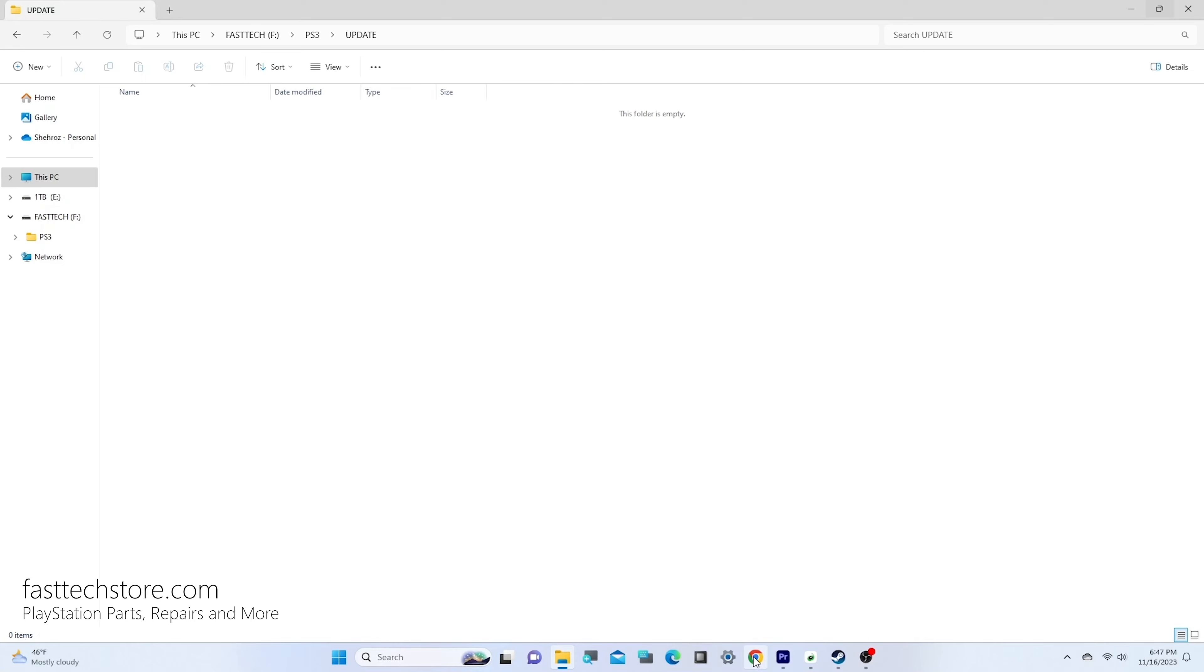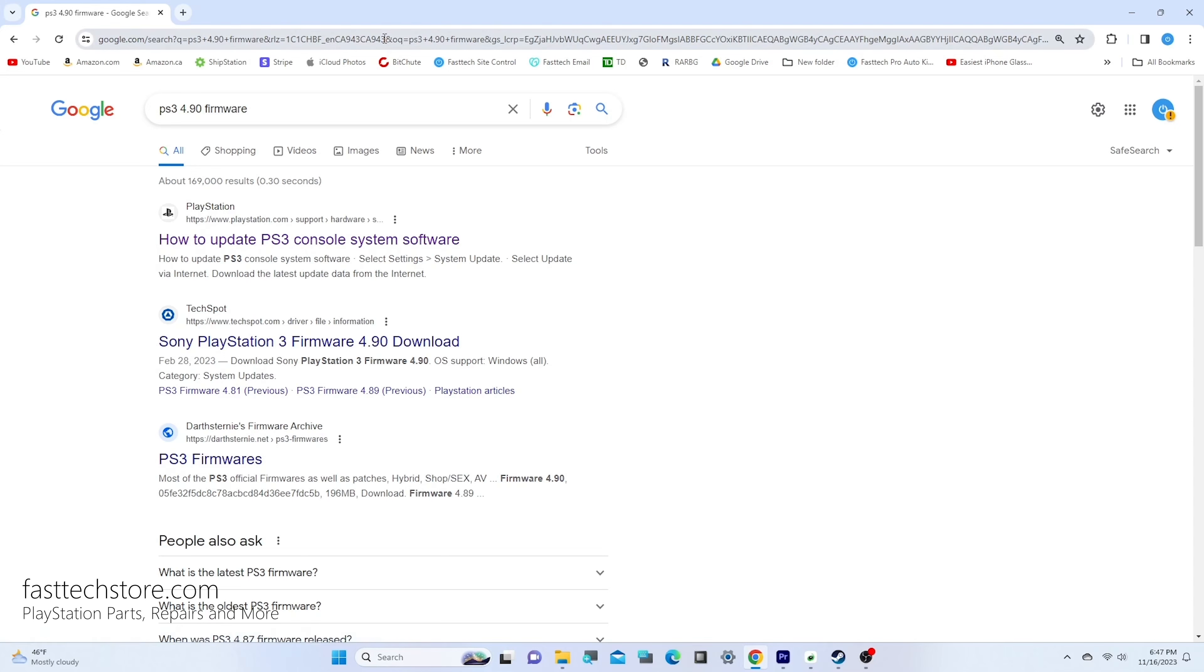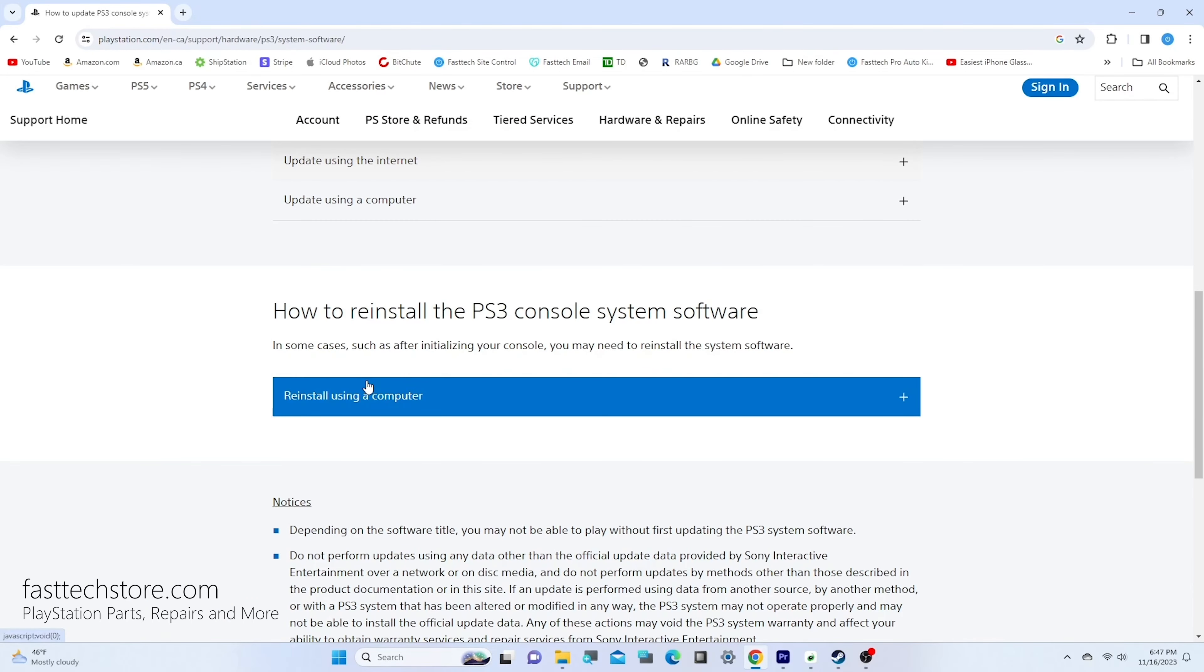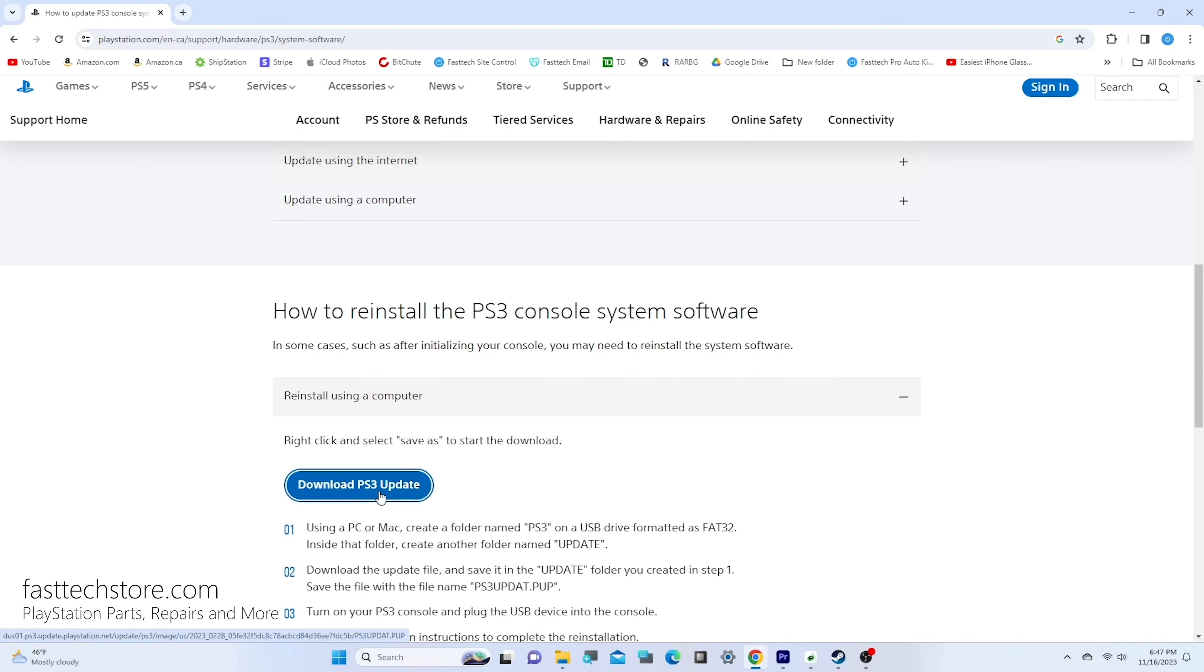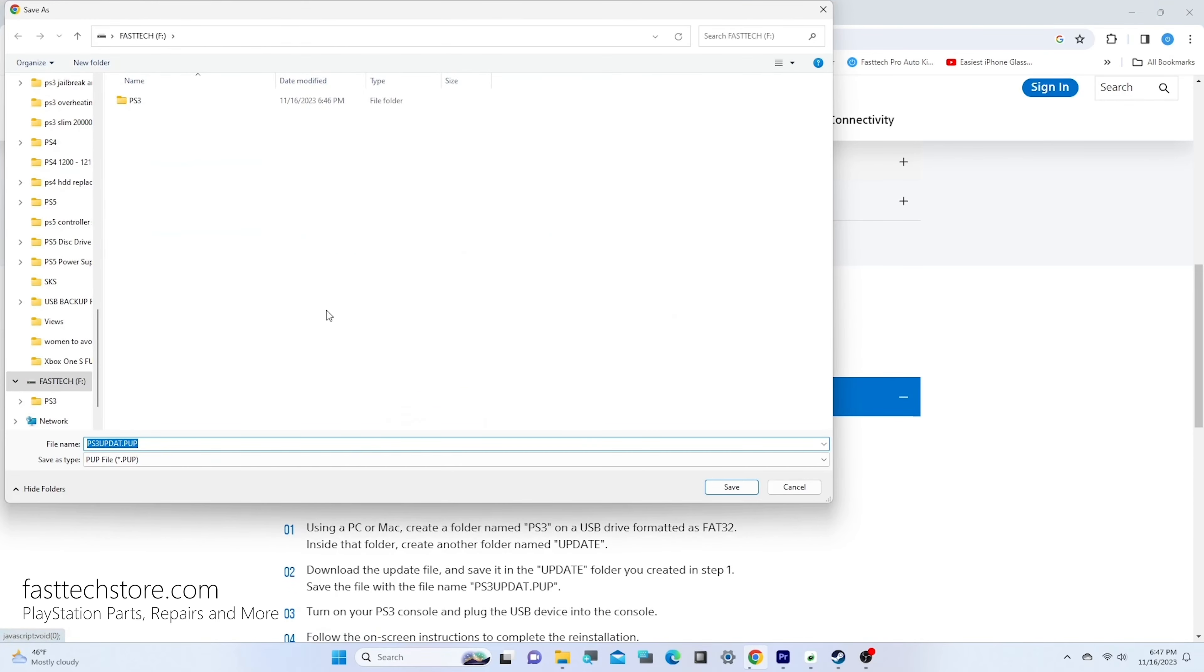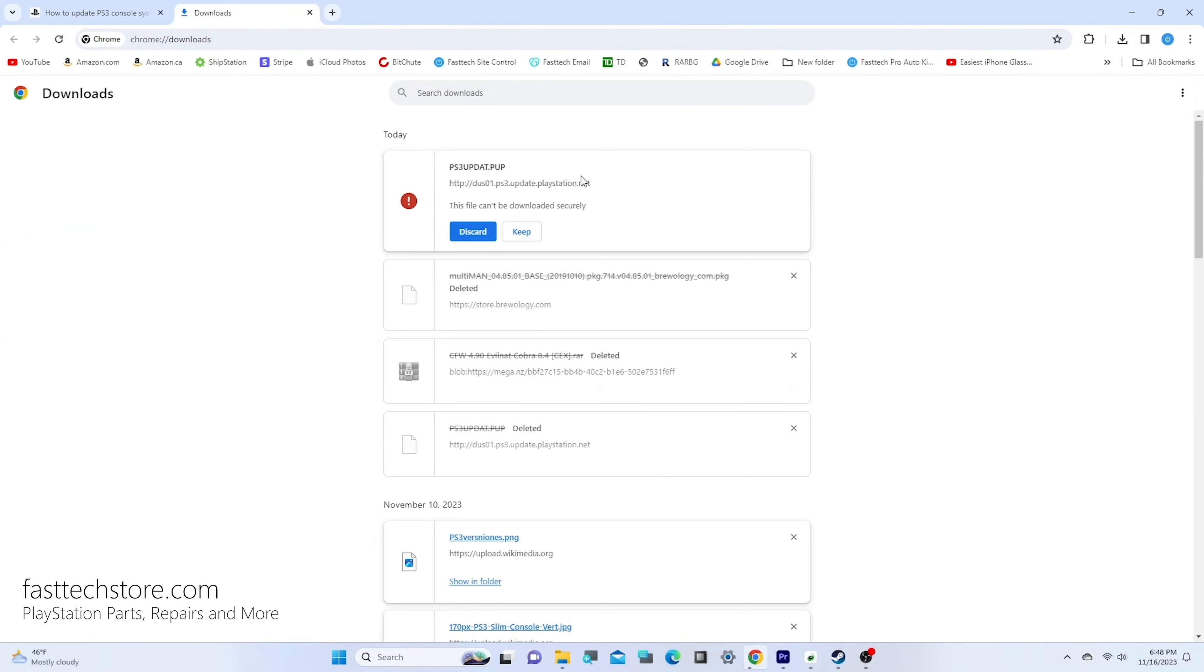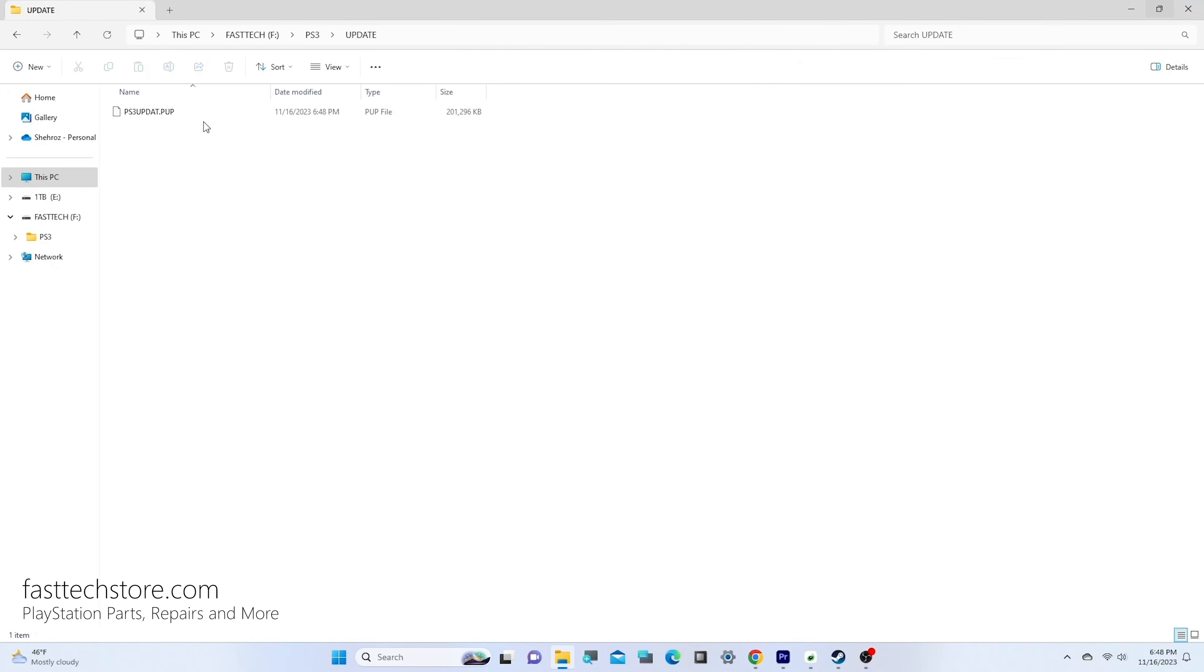Now let's open Google Chrome or whatever browser you use to download some files. Search for PS3 4.90 firmware. You'll need this if you're on an older firmware. Click on the link on Sony's official website, scroll down and click on reinstall using a computer. Then download the PS3 update. If nothing happens, right-click and press save link as. Save this file inside the PS3 and update folder we created. If your download doesn't start, go to downloads, press keep, and then keep anyway.